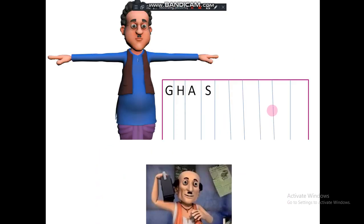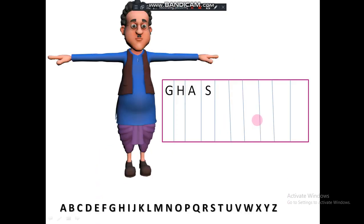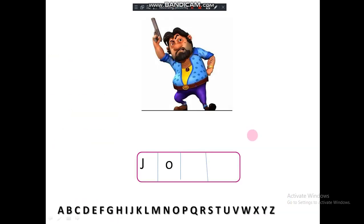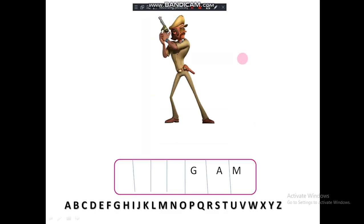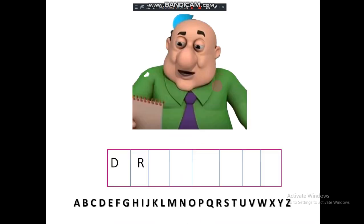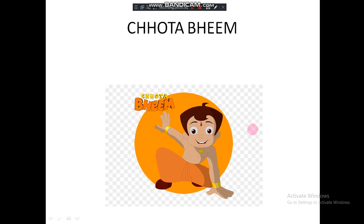Chaiwaale Bhaiya. Ghashita Ram. John Kardon, John. Chingam — we have already done. Doctor Chhatka, D.R. — we have already done D.R.